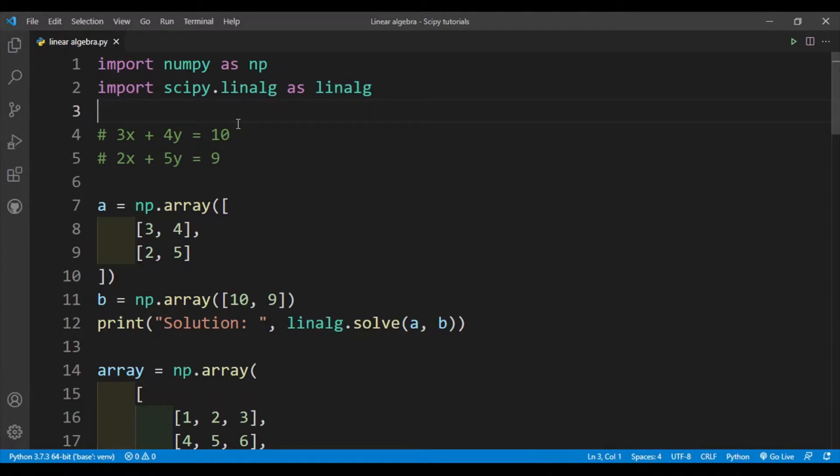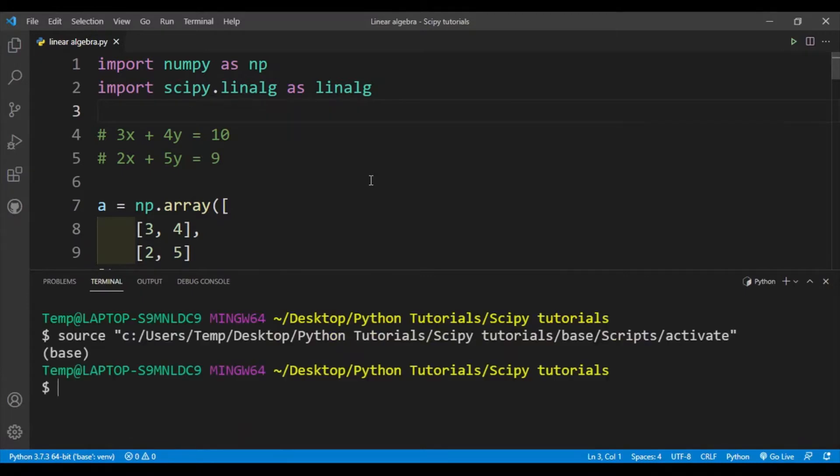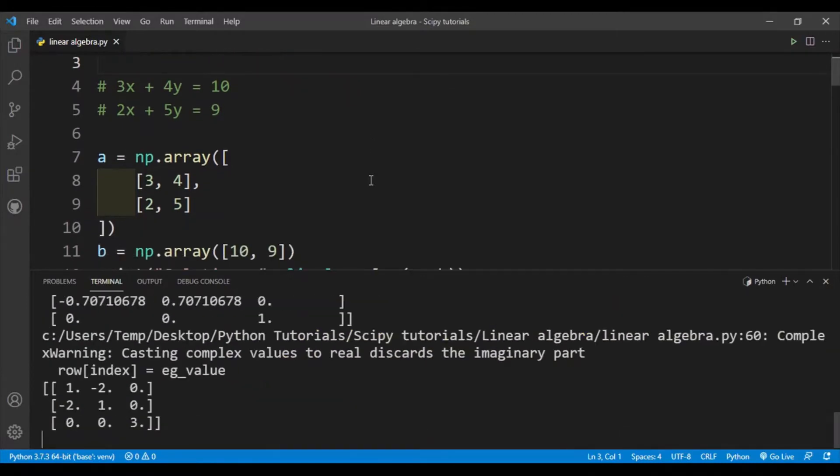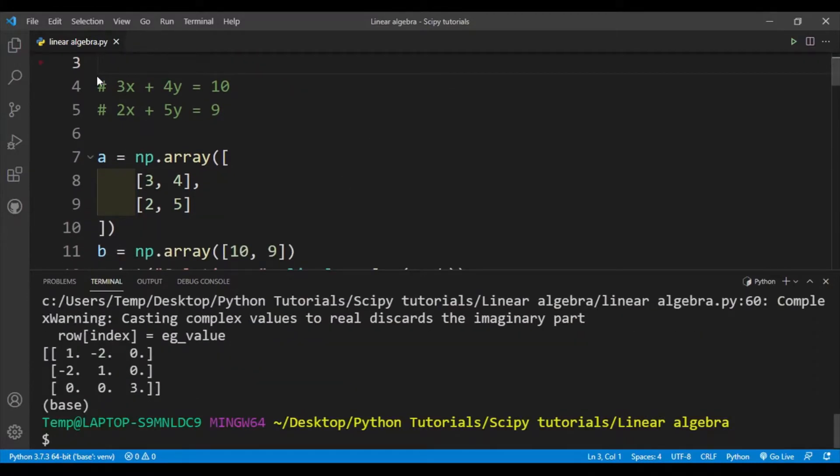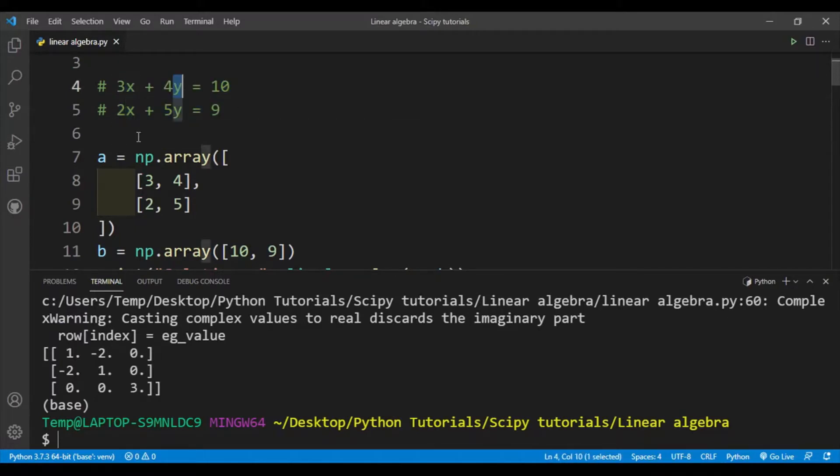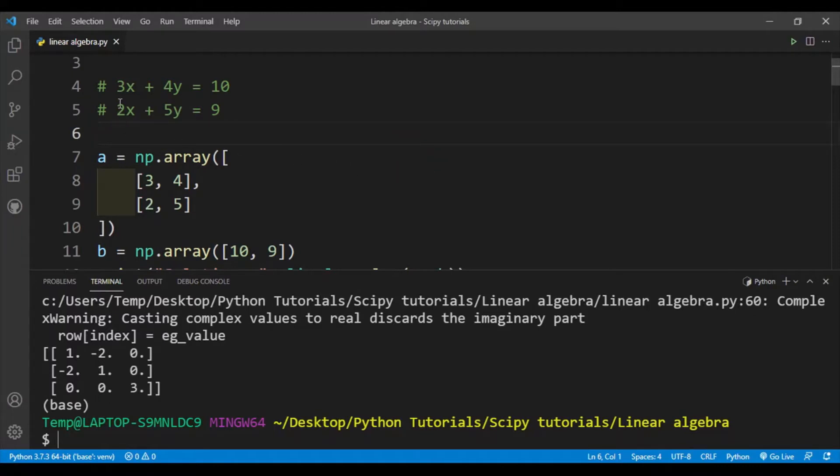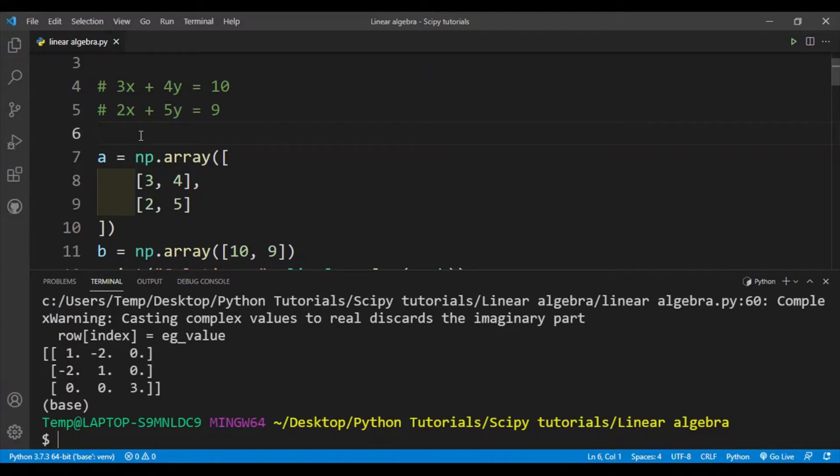So I'll just run the code first. In lines 4 and 5 I have two linear equations with two variables x and y: 3x + 4y = 10 and 2x + 5y = 9. Let's say I want SciPy to solve for the values of x and y. First we need to express these equations as numpy arrays.